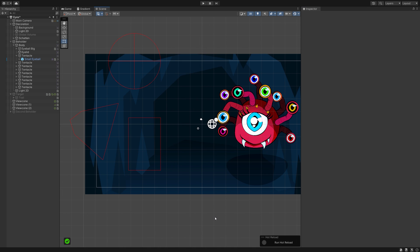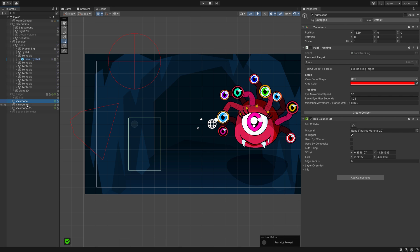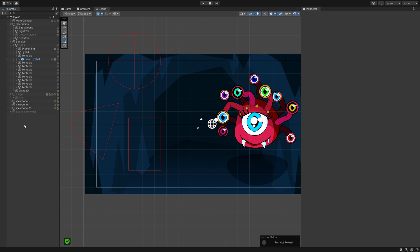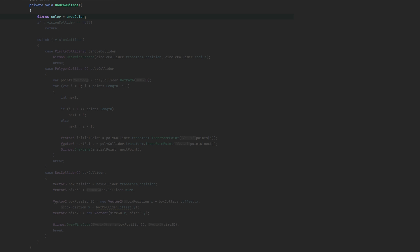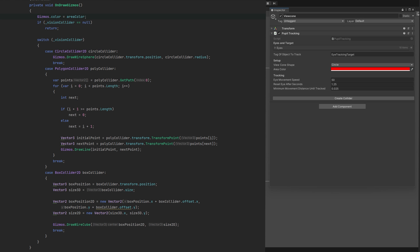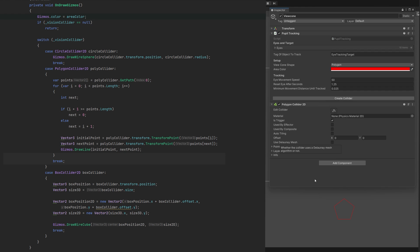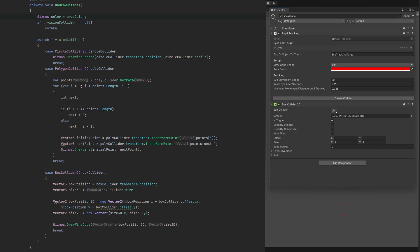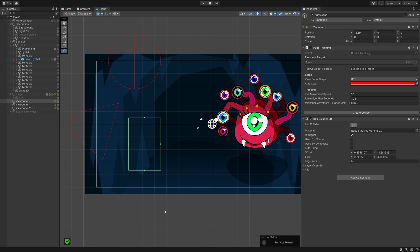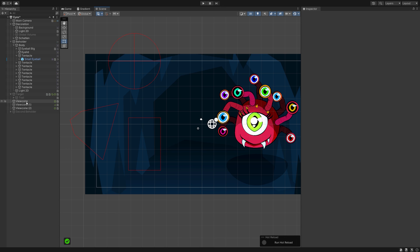We want to be able to see the areas even if we don't have the vision area currently selected, because that makes setting up levels and understanding at a glance where the tracked areas are so much easier. Create the OnDrawGizmos method and make sure the gizmo will use the chosen area color. For circles, we draw a wire sphere with the circle collider's position at the center and its radius. For a polygon collider, we get the path of the collider and draw a line from point to point and back to the beginning. And the box collider needs to take its possible offset into account and position it with that in mind.